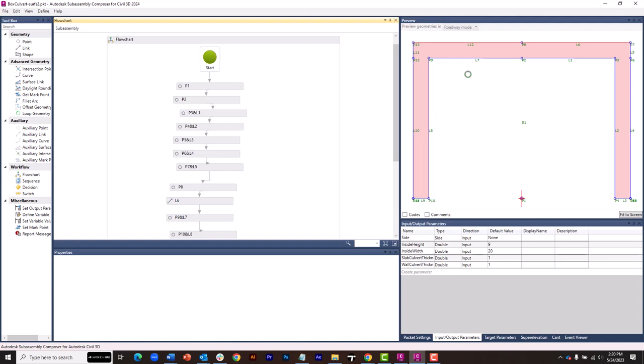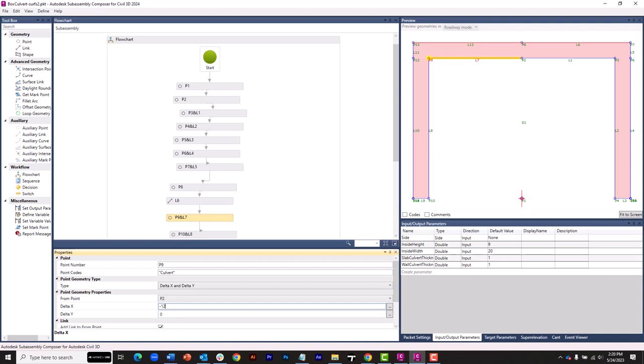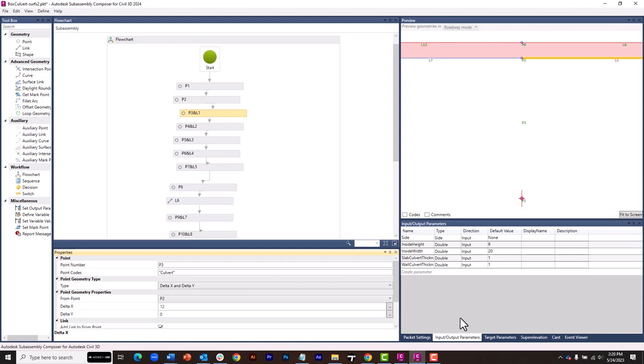Now let's consider what happens if this PKT file changes. Once again, I'll go back to SubAssembly Composer, and I'm going to make some noticeable changes. I'll grab this link, for instance, and I'm going to hard code a distance on this. We'll make it negative 12. I'll grab this link, and I will make this a positive 12. I've got input-output parameters that I could use to adjust the geometry, but I'm kind of simulating a change.